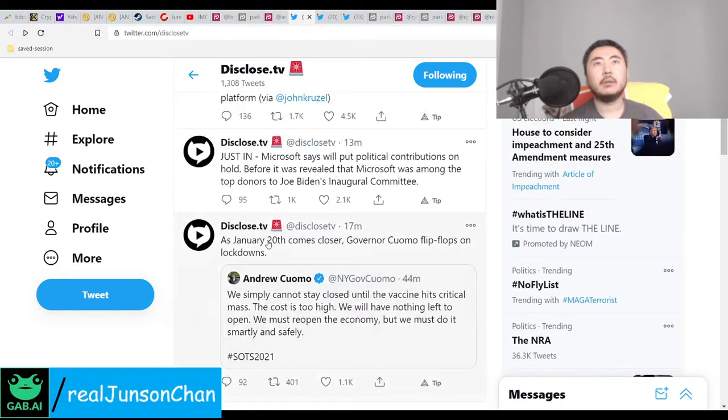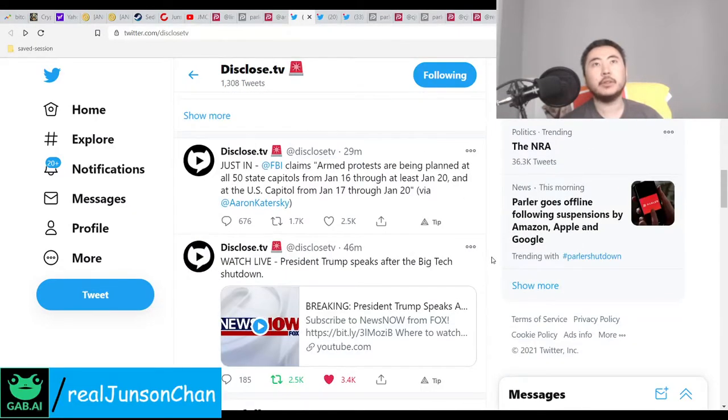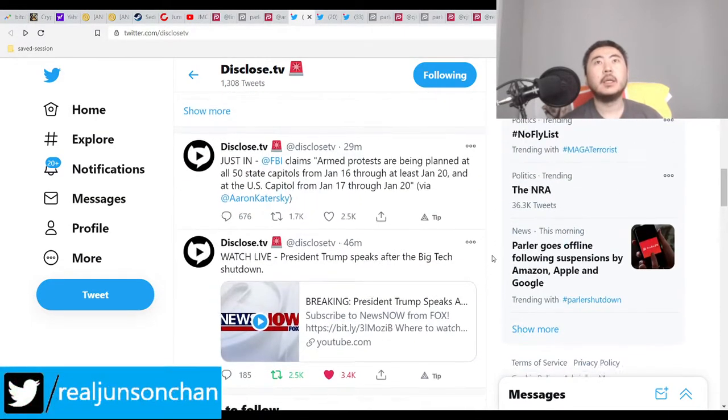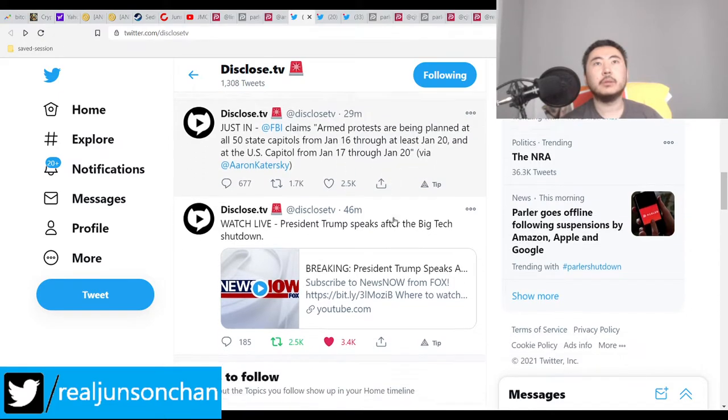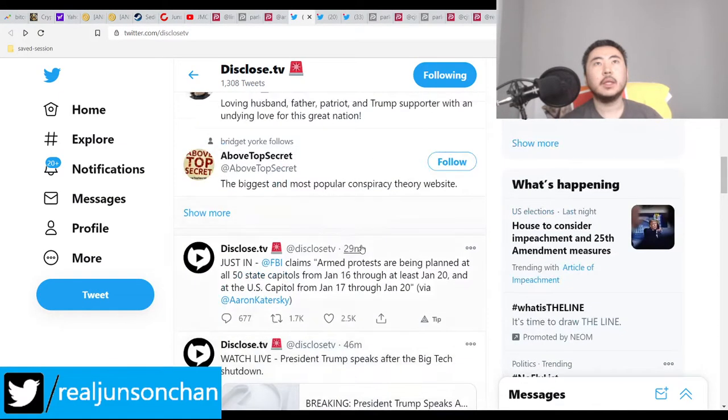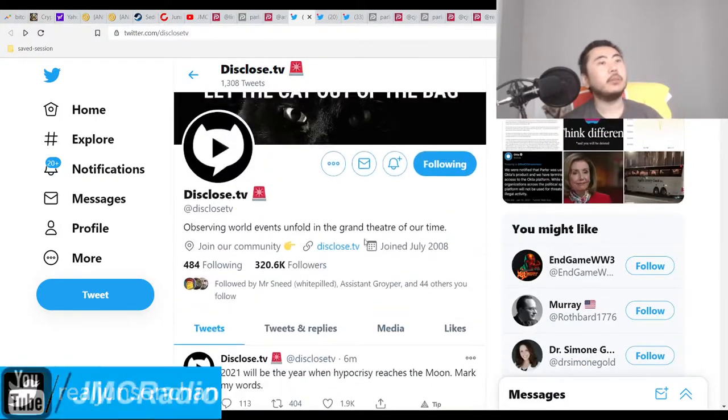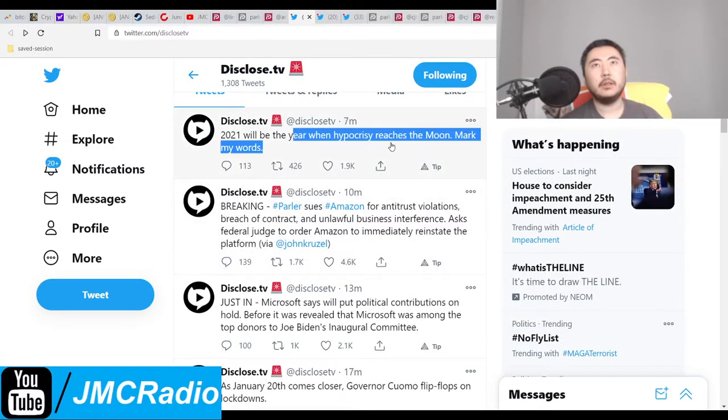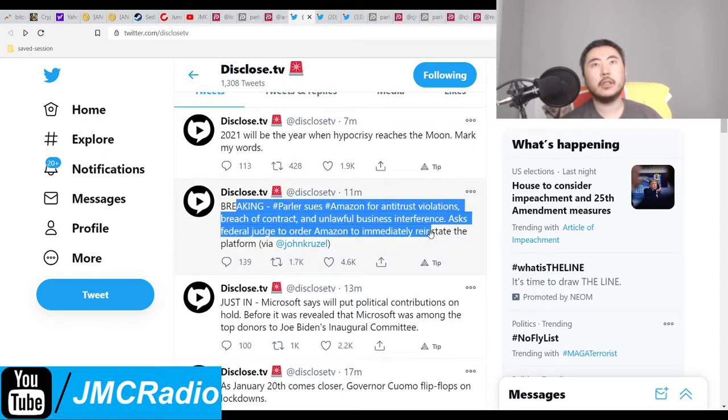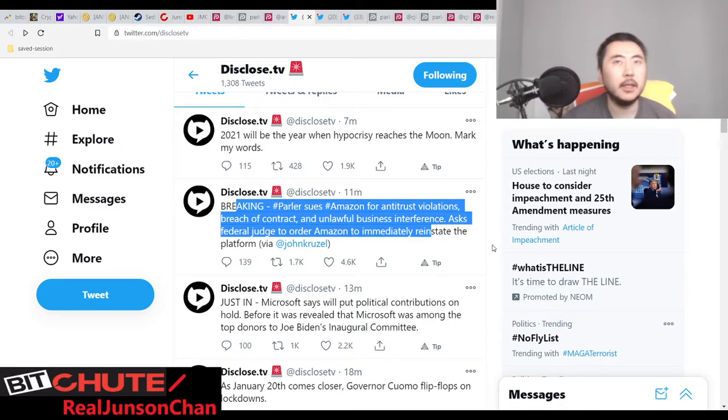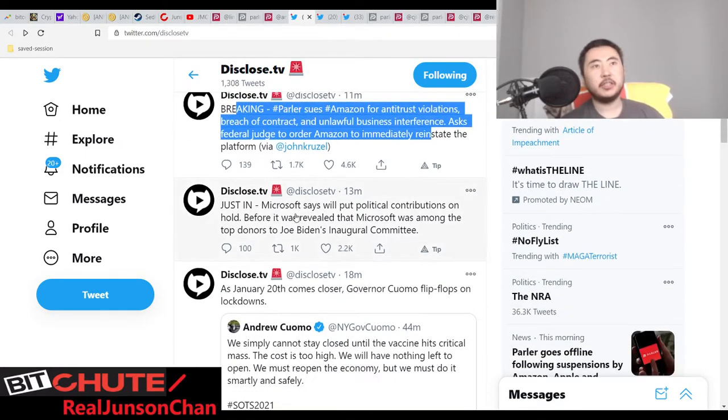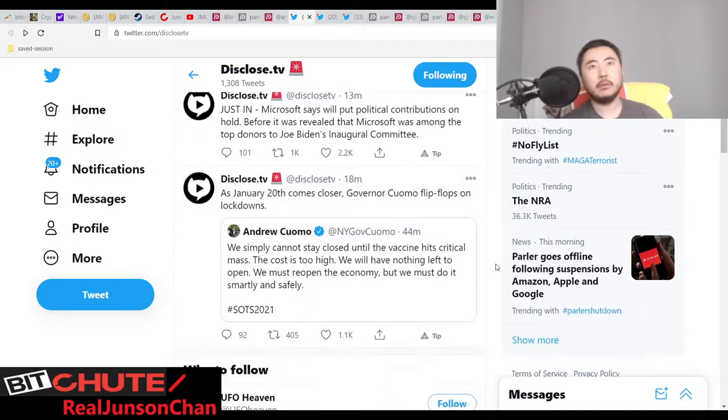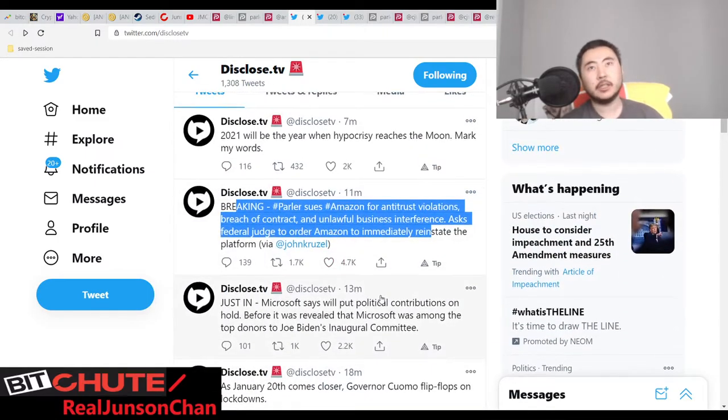They're actually reversing now because they know. Okay, so it's actually happening. Everyone's starting to realize, everyone's starting to back down because they actually see this is more proof that Insurrection Act has been invoked.